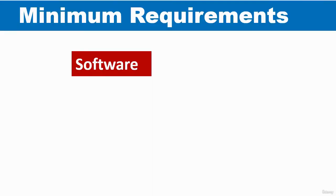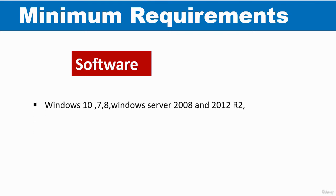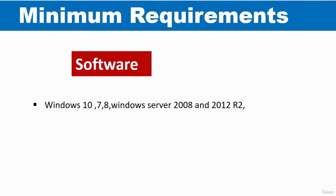So now let's take a look at the software requirements. The minimum software requirements are you need to have either a Windows 10 computer, Windows 7 computer, Windows 8 computer, also a Windows Server 2008 and Windows Server 2012. Also the Release 2 versions of the Server 2008 and 2012. Those are also recommended.